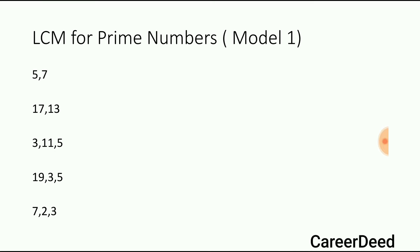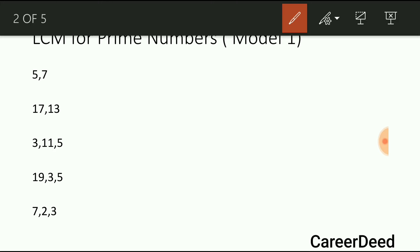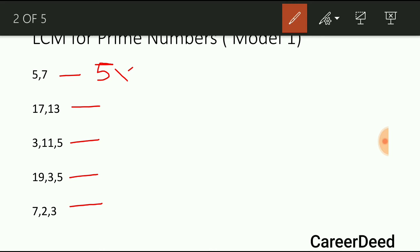Model 1 deals with finding the LCM for prime numbers. To find LCM of prime numbers, the only thing you should do is multiply all the numbers in the given series. So here you have 5 examples, all containing only prime numbers. The first series contains 5 and 7. To find LCM, just multiply: 5 into 7 you get 35. So 35 is the LCM of 5 and 7.